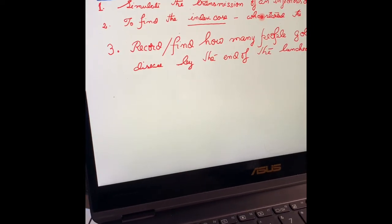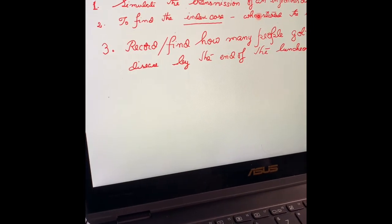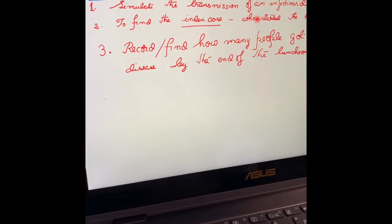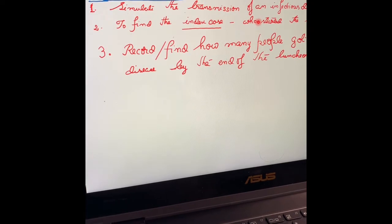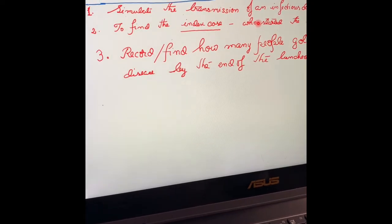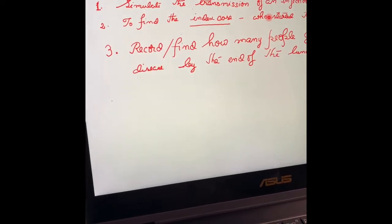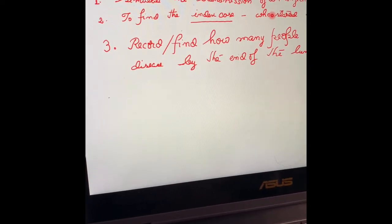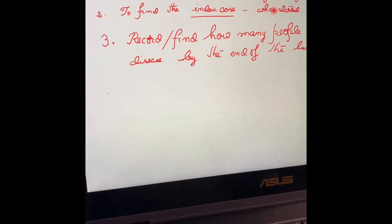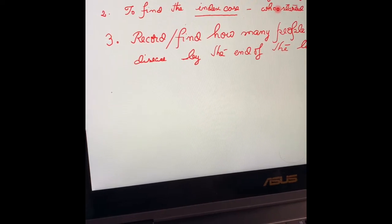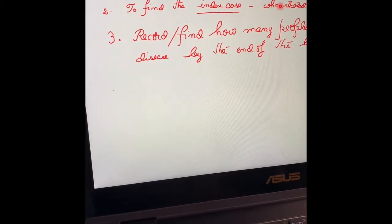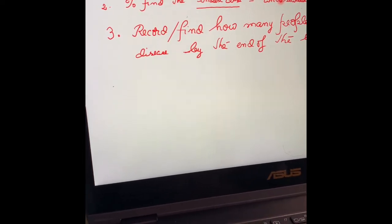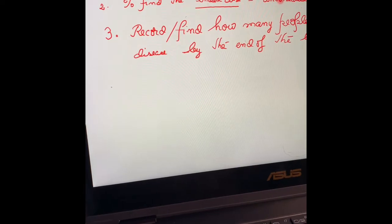Hi everyone. I'm going to show you today the demo of the last experiment, lesson 11. I'm doing the part of the experiment that deals with the simulation of the transmission of an infectious disease.